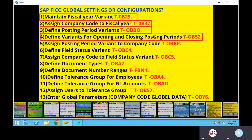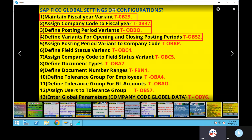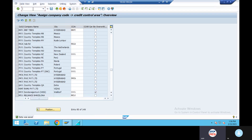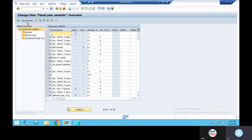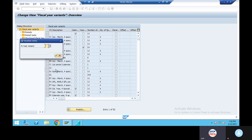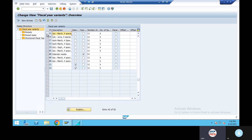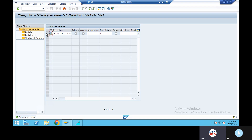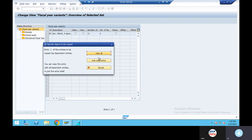There is a little bit of difference, so we have to maintain fiscal year variant OB29. We are going to use variant V3. We will copy as V3, use a 2-letter name, enter, copy all.